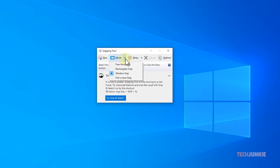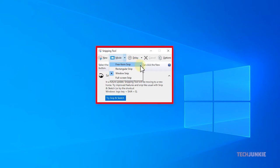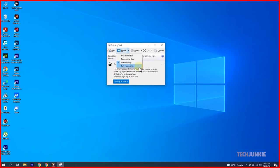Freeform Mode prompts you to draw an enclosed area of any shape and size to capture as a screenshot. Window Mode allows you to select an open window and will take a screenshot of everything in it. Full Screen Mode will take a screenshot of your entire screen.